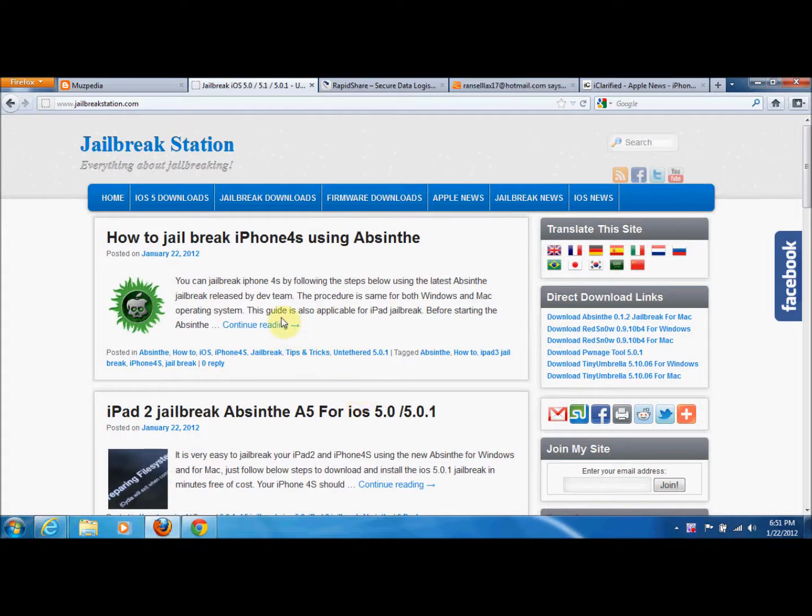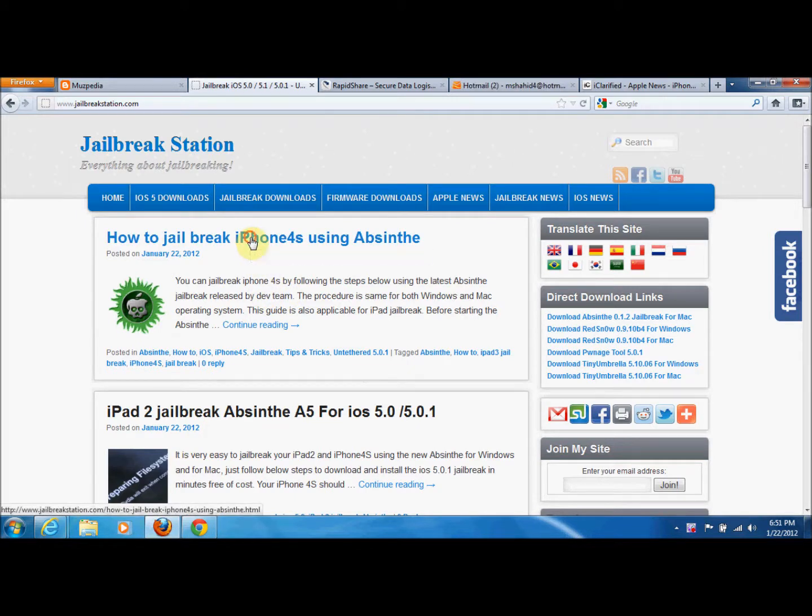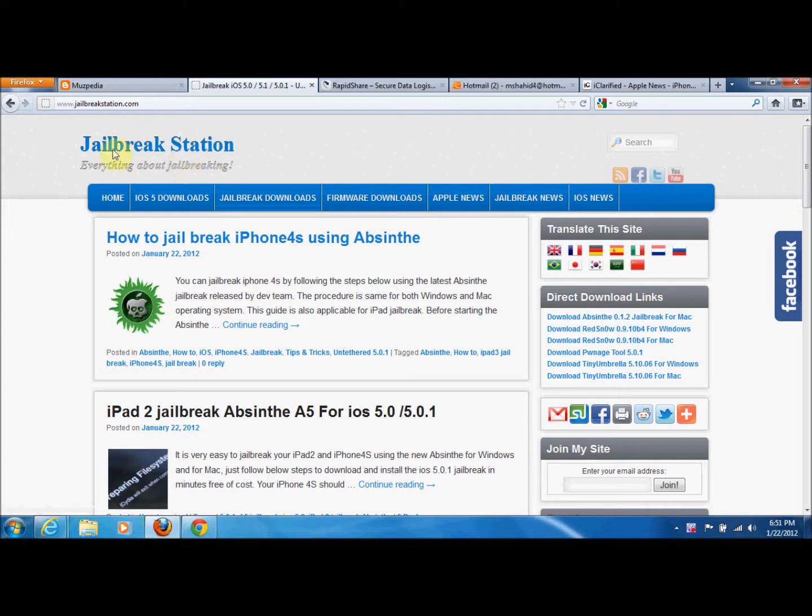Hi YouTube, I'm going to tell you about the procedure of jailbreaking iPhone 4S and iPad 2 using the new jailbreak Absinthe. What you will need: you go to jailbreakstation.com and click the